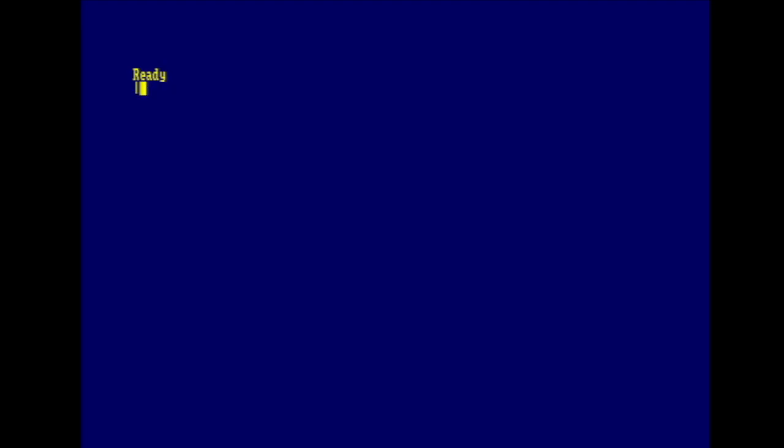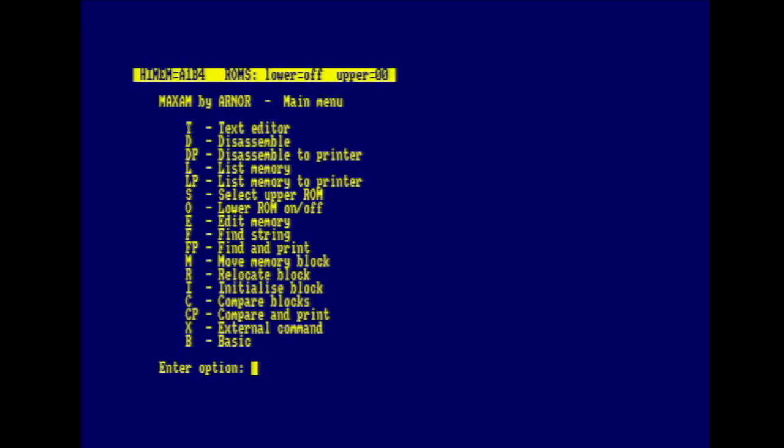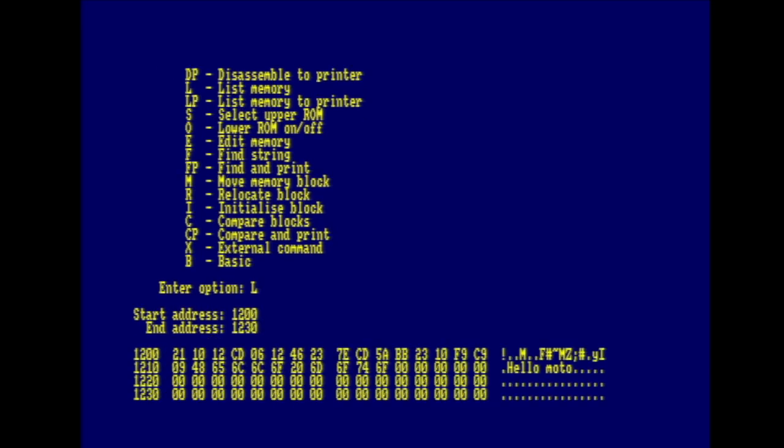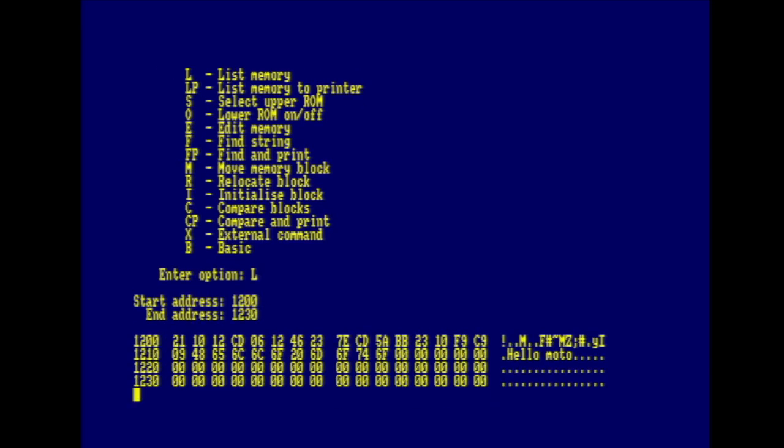Let's move on to Maxam. The reason I bought the Runbox. This is the main menu for the app. Apart from accessing the meat of the app in the text editor screen, you can disassemble and list memory. And that's both to the screen and to the printer. You can edit memory directly, search in memory, move blocks of memory around, compare memory, and run external commands using that pipe syntax as we did when listing files. An interesting point about Maxam is that while you can disassemble ROMs, it will not allow you to disassemble Maxam itself. Sneaky copyright protection. Let's hit L to list memory and I'll list from 1200 hex and list up to 1230 hex. And there's a reason for that that we'll see later. But there is the content of memory at that address and it has the string helloMoto in it.